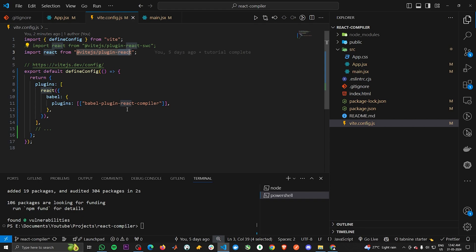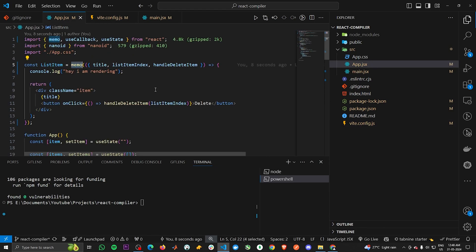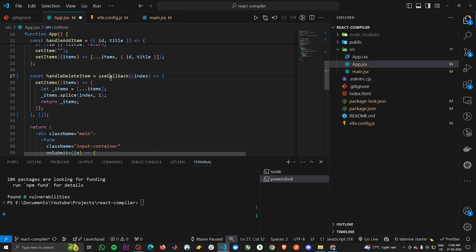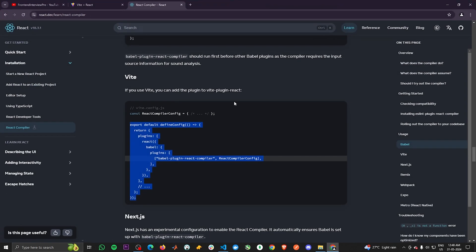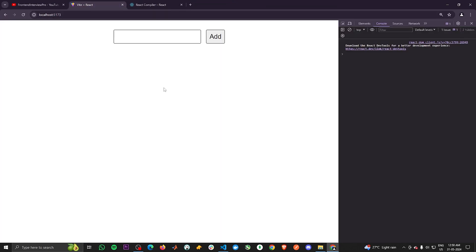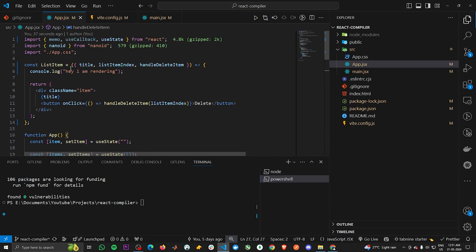Now let's go to the App component and remove the memo function and useCallback hook, then save. Going back to the project to replicate the previous scenario — adding an item 'apple,' and now typing — you can see that the ListItem component is not re-rendering, without even using the useCallback hook and the memo function. This proves that the React compiler is working and successfully optimizing the ListItem component.